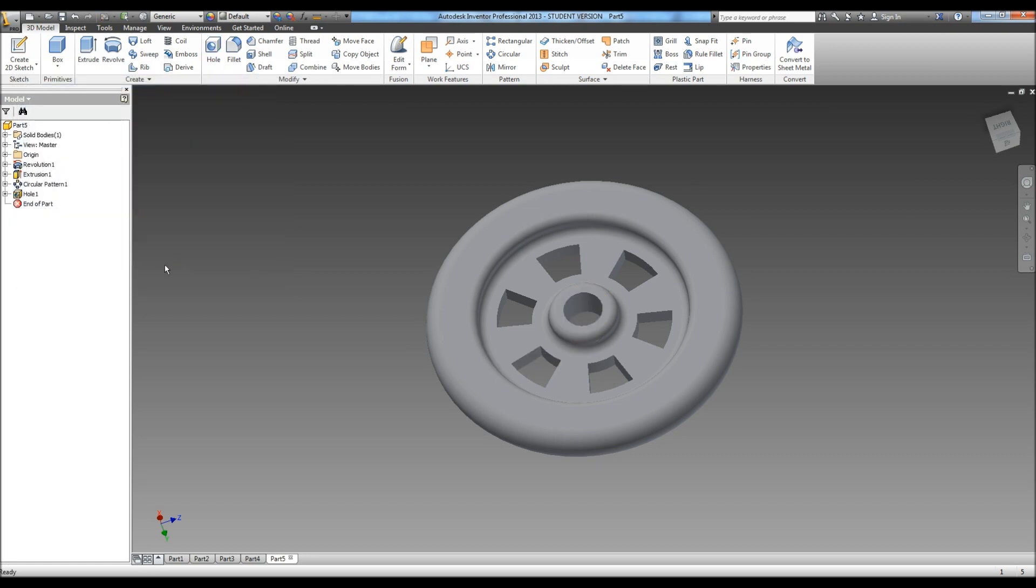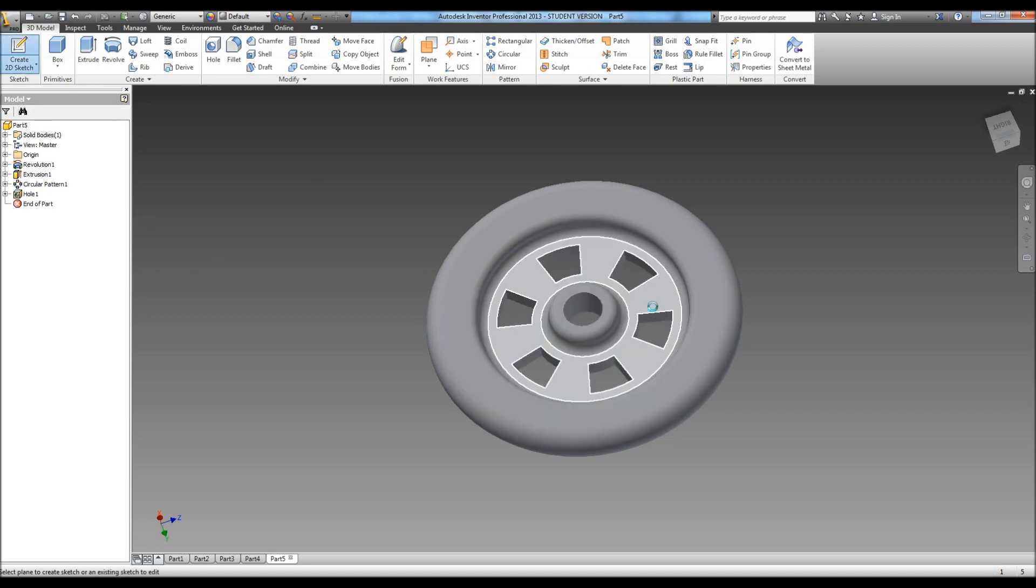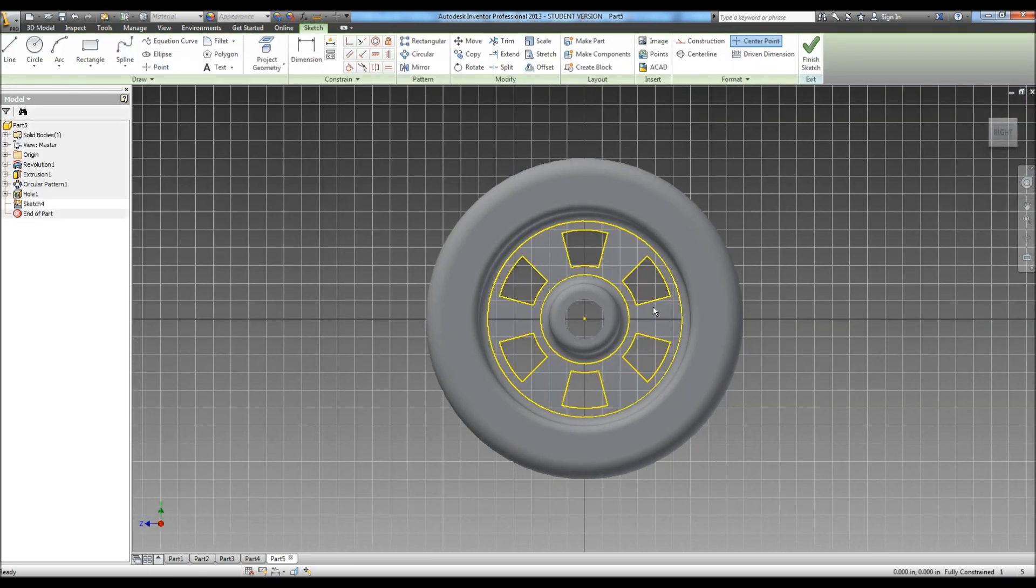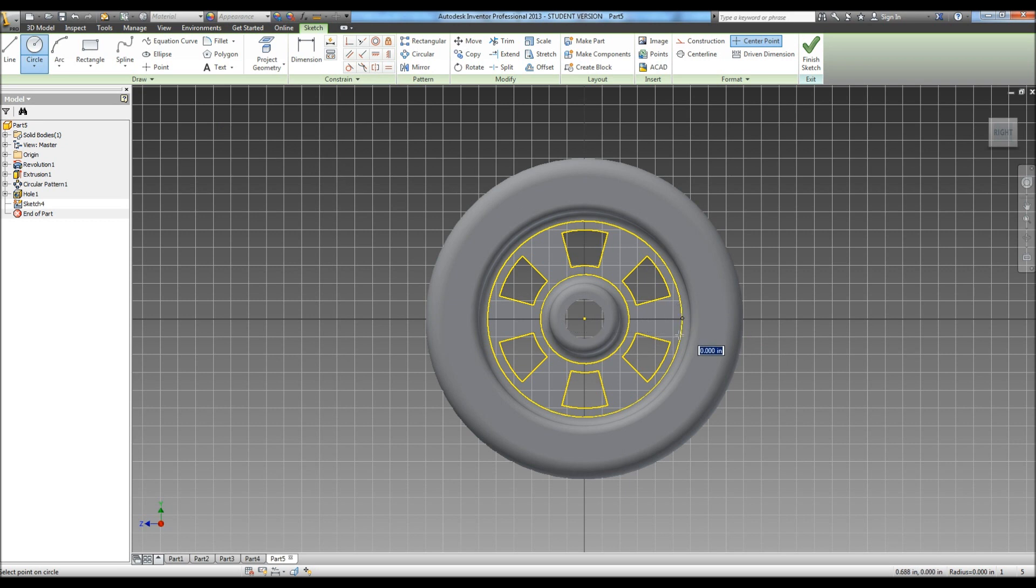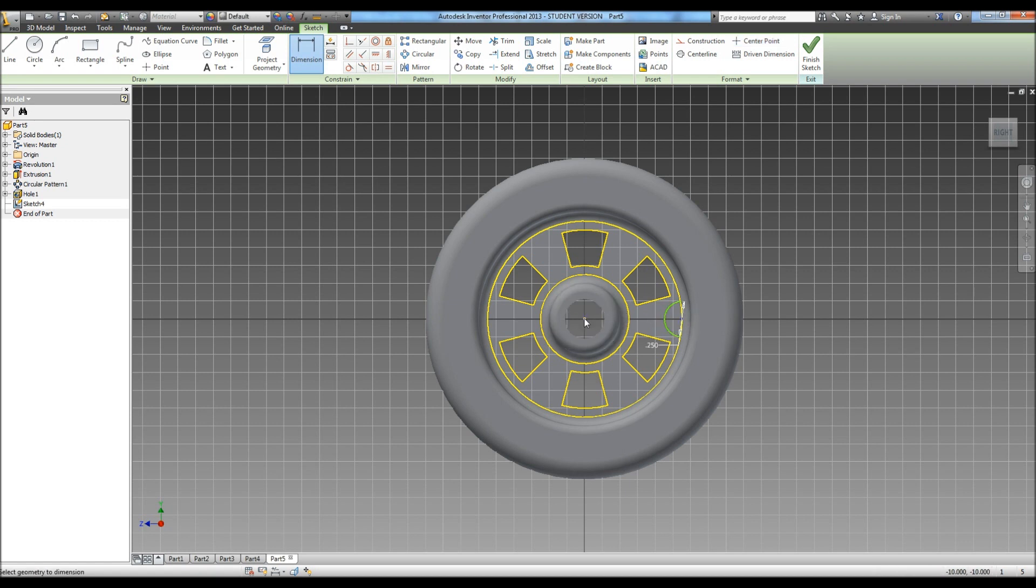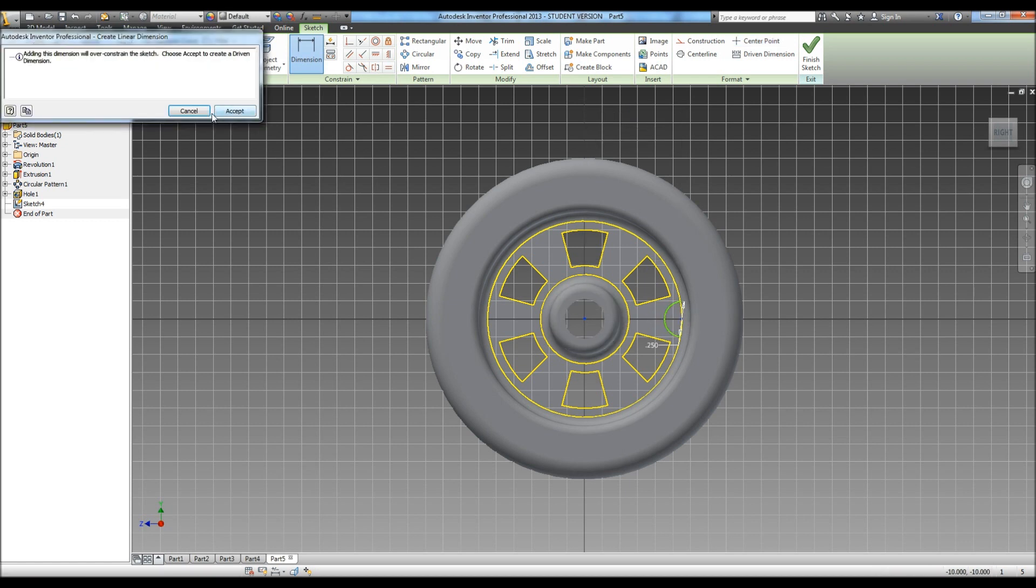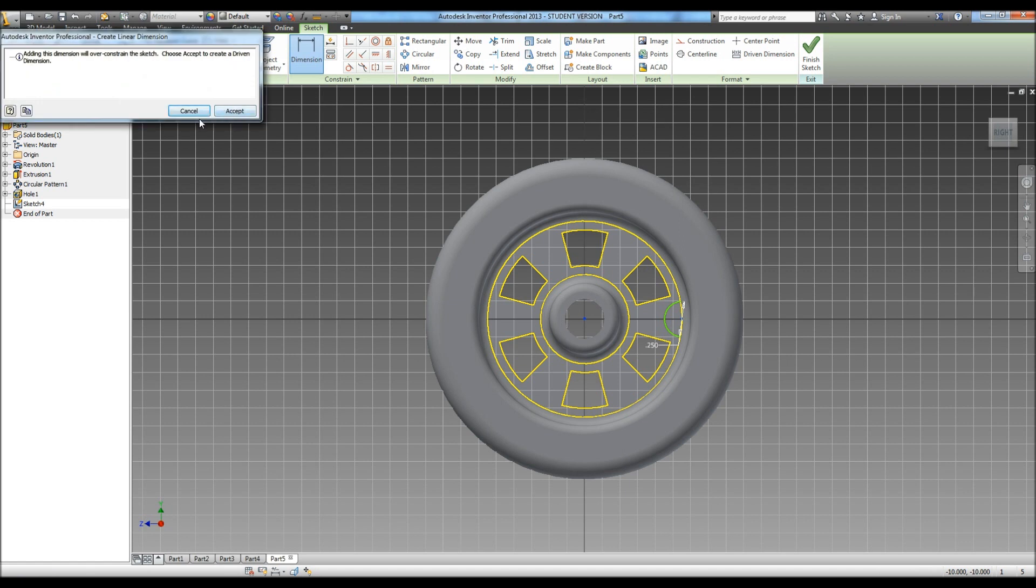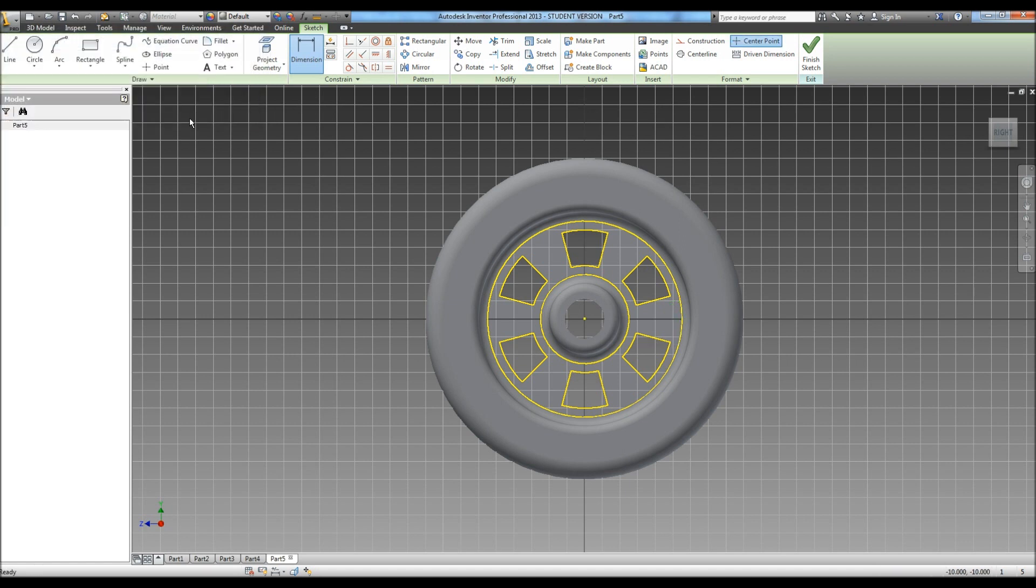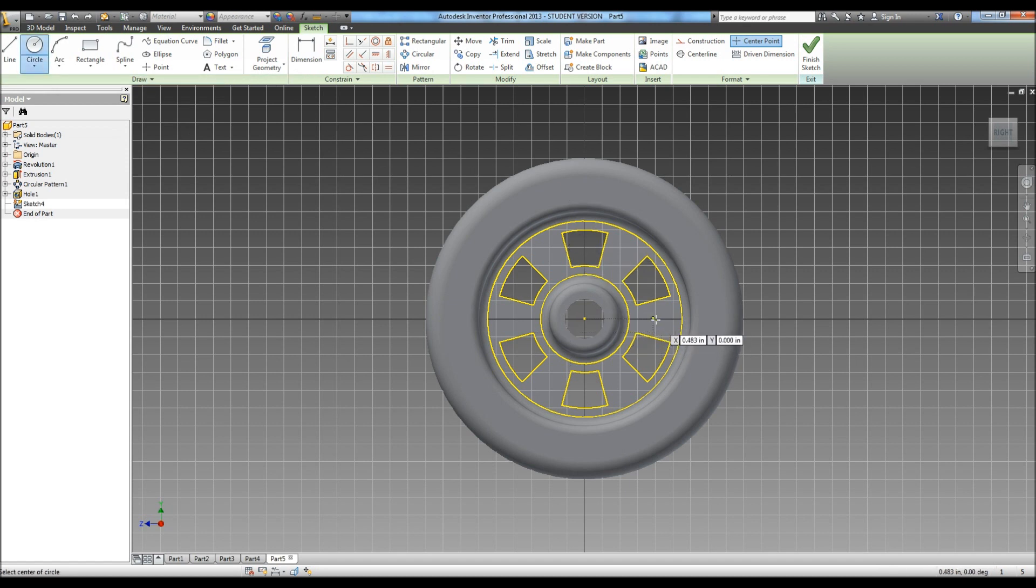Now we need to put in our peg, and go ahead and get that in there where our arm will attach. So we need to create a sketch on the front here. Now we're going to draw a circle, and it tells us our diameter for that is .25, and we do need to dimension it, just to make sure we're in the right spot. And if it gives you an error saying that it won't let you dimension it, just control Z out of it.